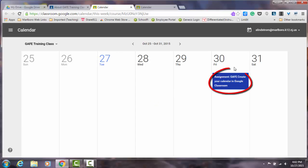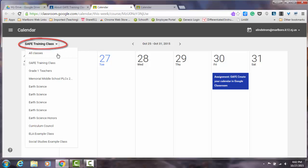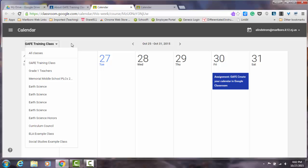Here you can see I have an assignment posted and due Friday. As a sidebar, if I want to navigate between classes, I use this drop-down arrow here.